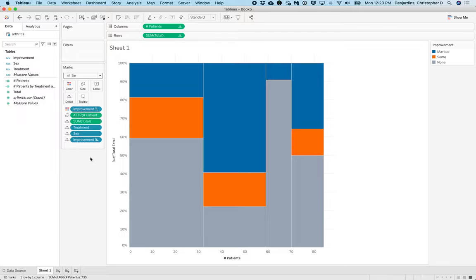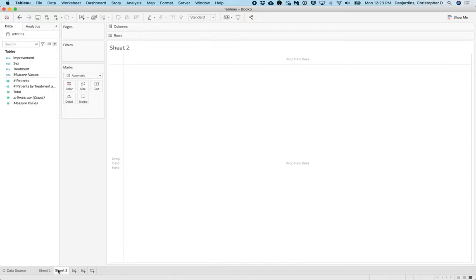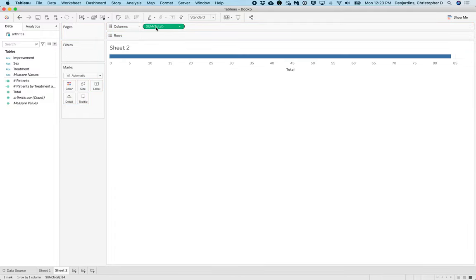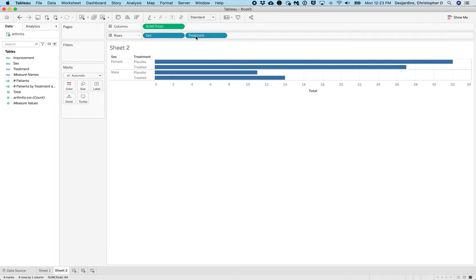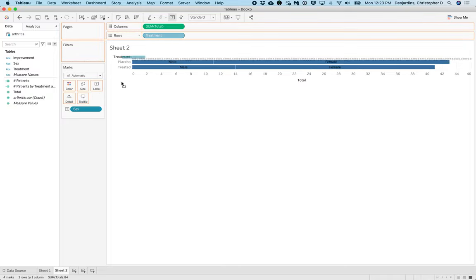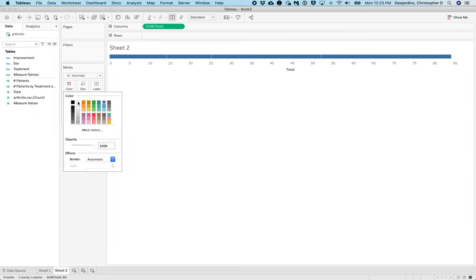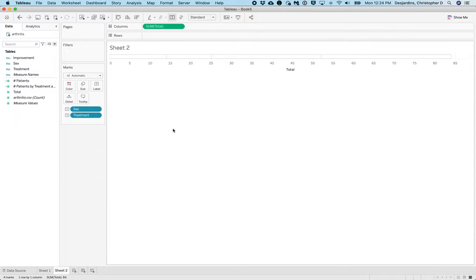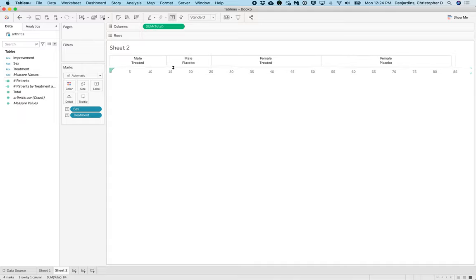Next, we'll create a header for our plot. To do this, create a new sheet and navigate to Sheet 2. Drag Total to Columns, then Sex and Treatment to Rows. Drag Sex and Treatment to Label, not to Rows. Click Color, set that to White, and then set the border to Black. Then we need to resize this so that we can see our labels. And there they are.